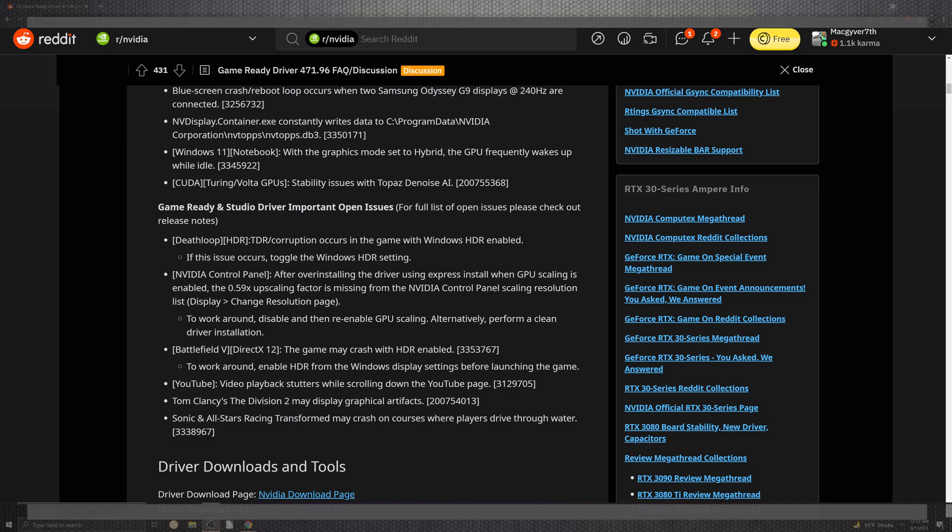On top of the situation for NVIDIA and their control panel, after over-installing the driver in the express install, the GPU scaling is enabled to the 0.59 for the upscaling factor is missing. The GPU inside of this can be very easily selected between the display to the change selectable resolution in that page. The workaround is to disable, re-enable. If it doesn't work, alternative is clean driver.